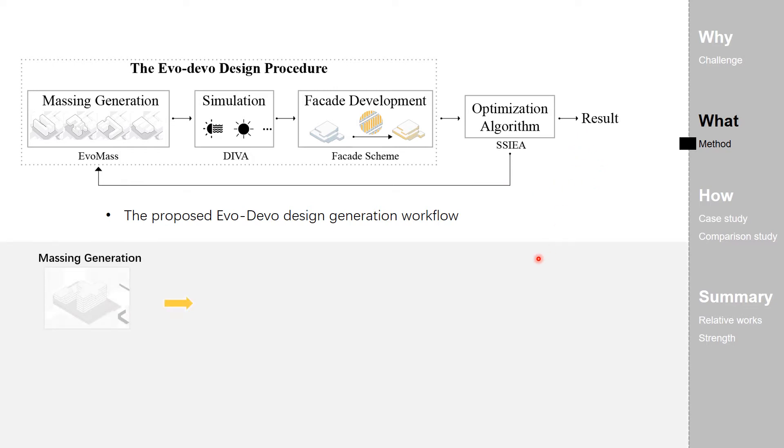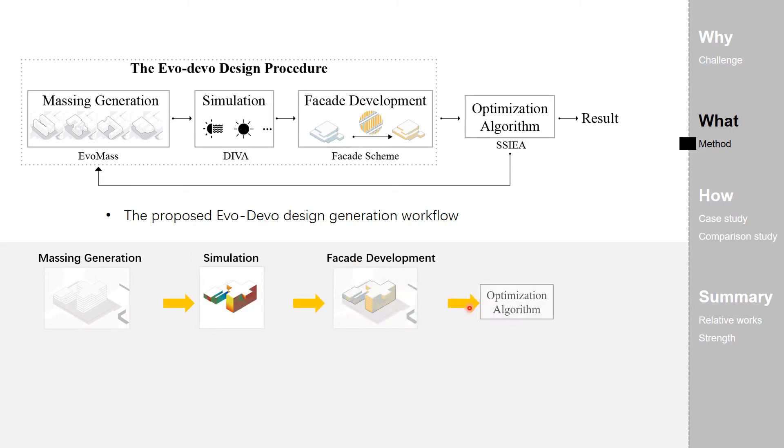This animation shows how the procedure works. This is the first round.